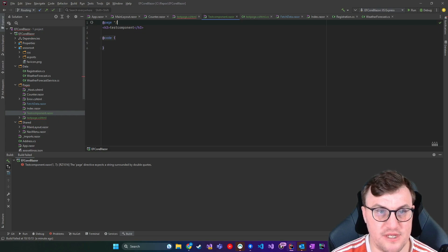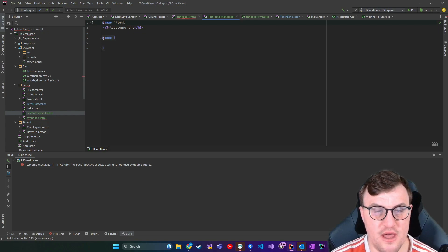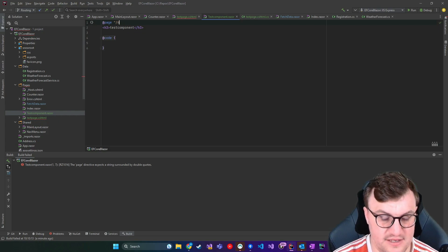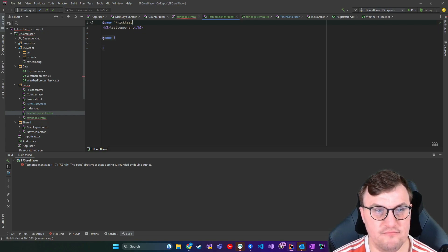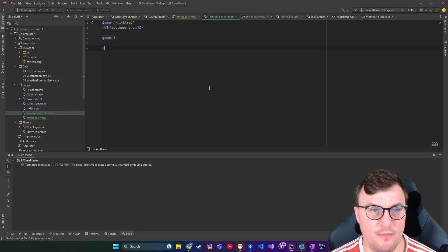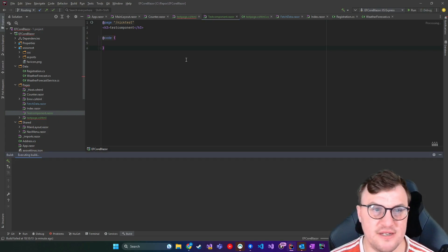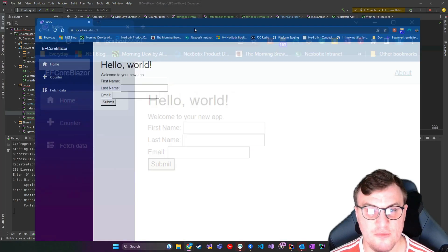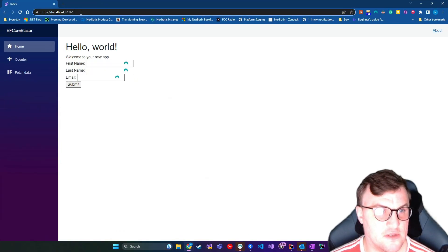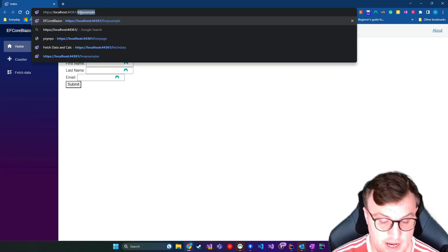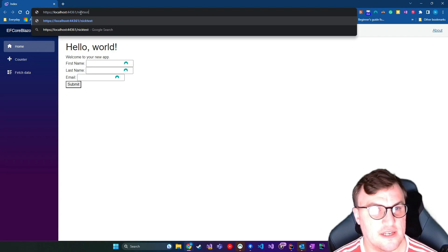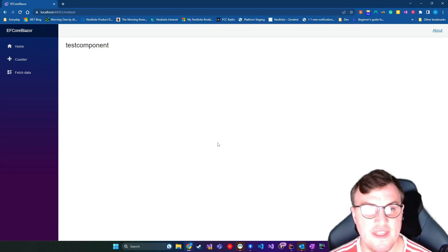So we'll give it a name. We'll say forward slash nick test, just to keep it simple. So I'll run that. And so now I should be able to navigate to forward slash nick test. And there we go.